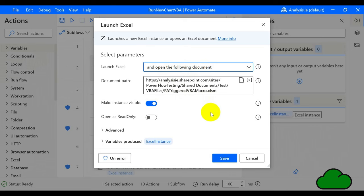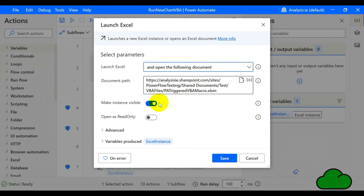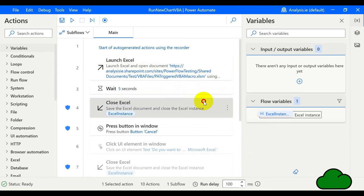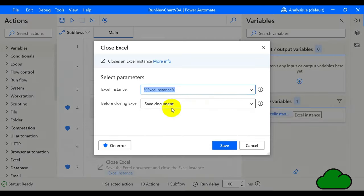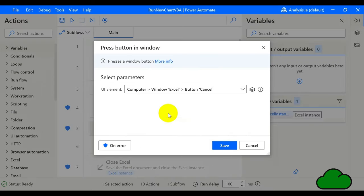We can see that the file is opened from SharePoint — there's the location. We're making the instance visible. There's no on-error setting. We have a Wait of five seconds to let it open. The Close action is set to Save, and there's a Continue on Error setting. The last action is a Cancel button.